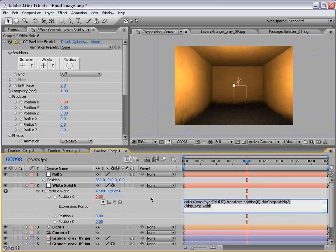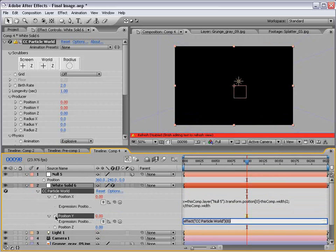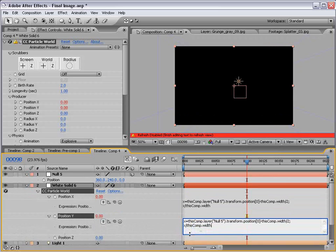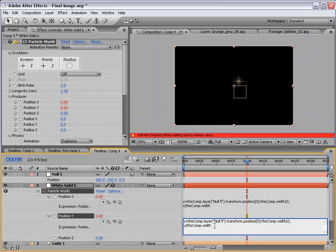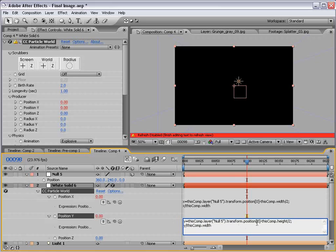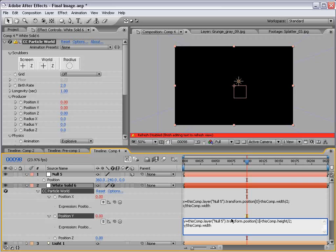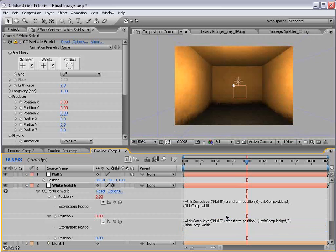Now let's do Y. I'm going to copy this whole expression, click Y, and paste this whole expression. Then we want to change the variable from X to Y. You don't have to do this, but it just helps to organize it. And we want to change thisComp.width to thisComp.height. This, everything else stays the same. Oh, and we want to change the position to sample from the Y. So in this case, 1. So 0, 1, 2. Click away. Okay.